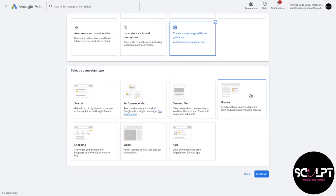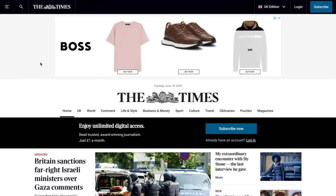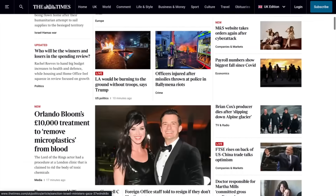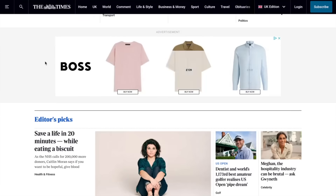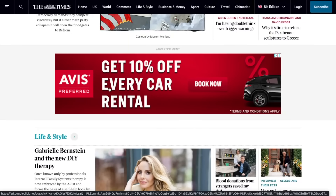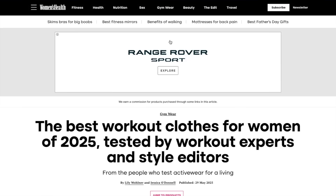Next up you have display campaigns. Think of these as the visual side of Google Ads — they are image or video ads that appear across a vast network of websites, apps, and even Gmail. For example, browsing the Times website, you might notice visual advertisements displayed across the page: there's a Boss ad at the top, and as we scroll down there's another Boss ad space promoting their product.